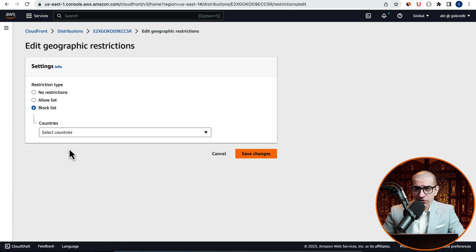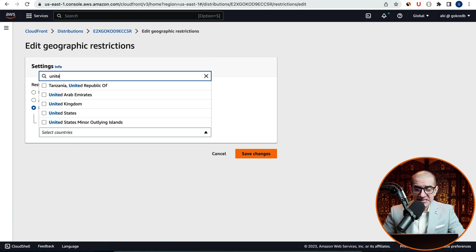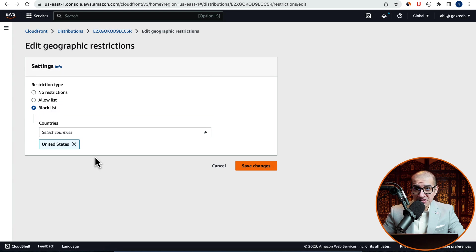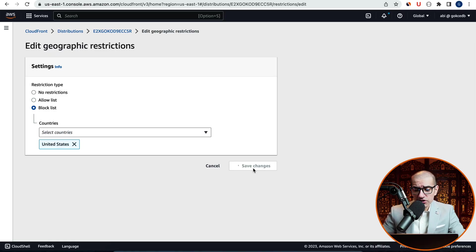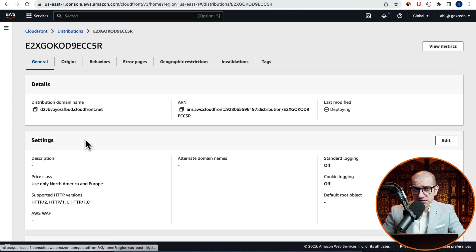Since I'm in United States, I'm going to try to block United States and see what kind of message we get. Hit Save Changes, then go back to the General tab and confirm that the Distribution Status is deploying.